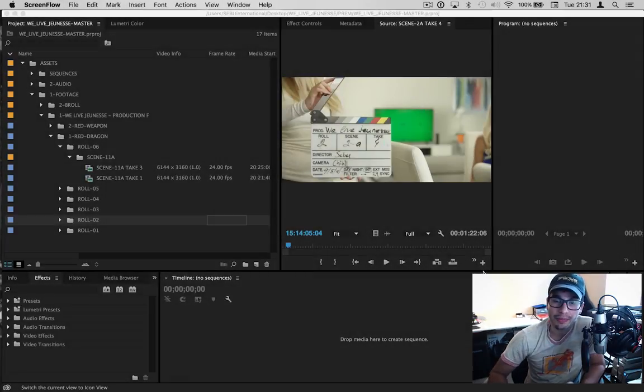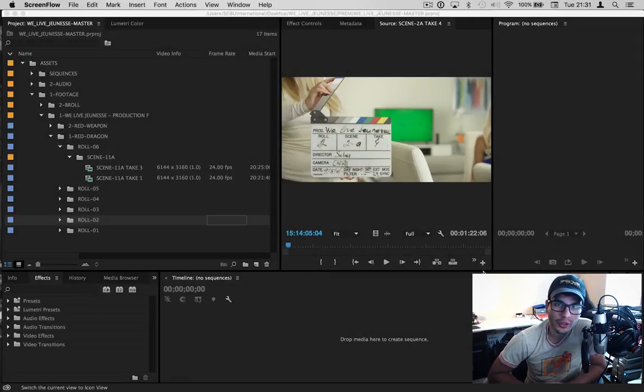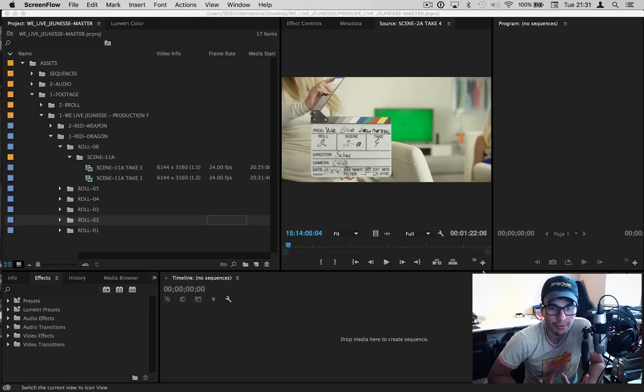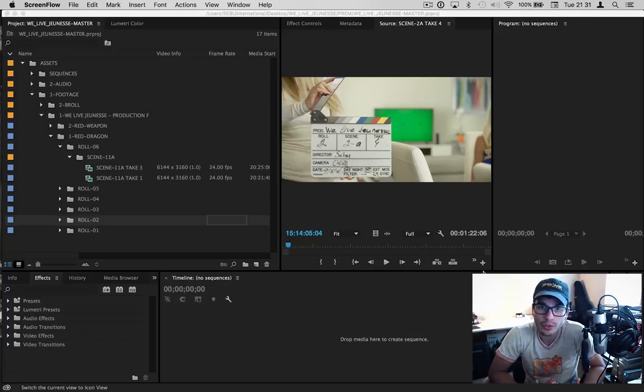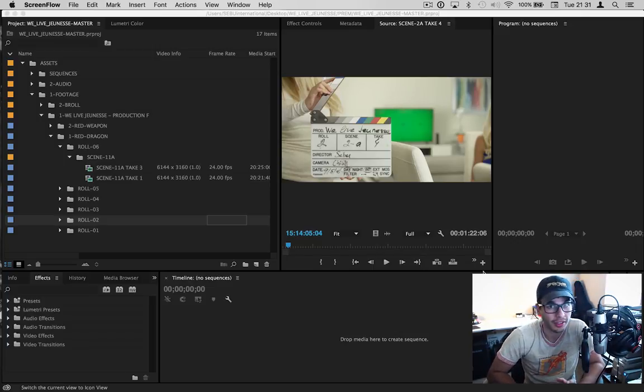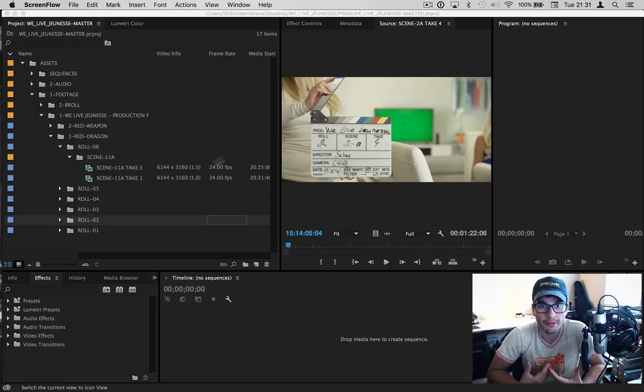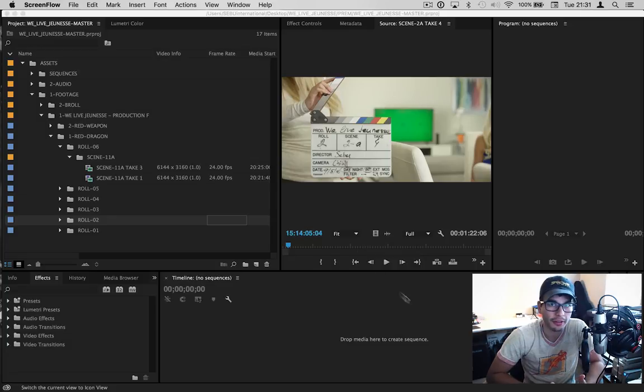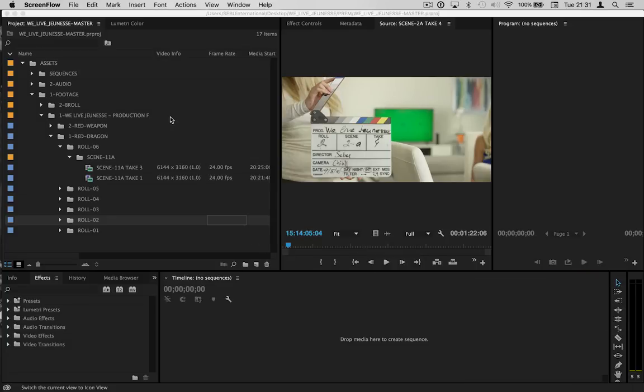Hello everyone, Sebastian Cuevas here to show you a quick tutorial on how to create proxies inside Premiere Pro so you can edit your Red footage—your 6K, 5K, 4K files—in real time.